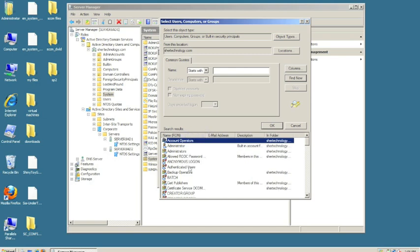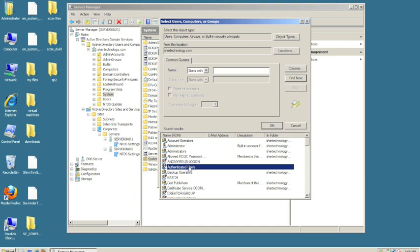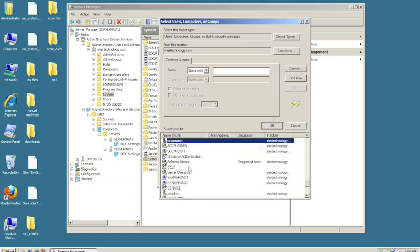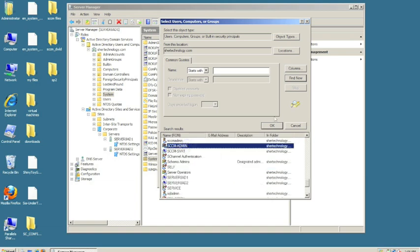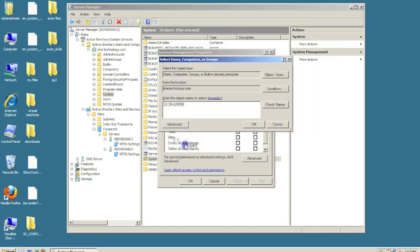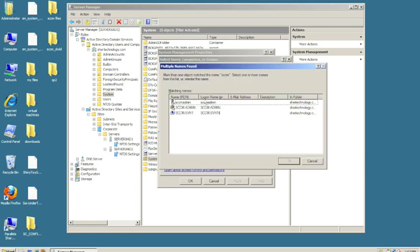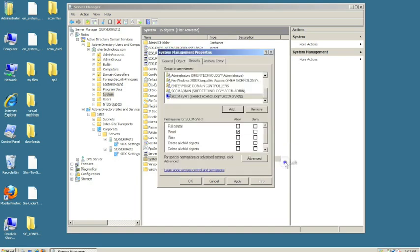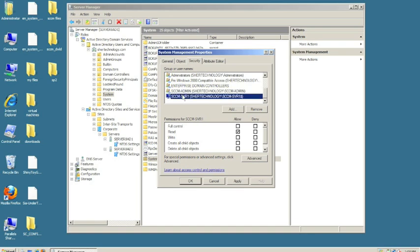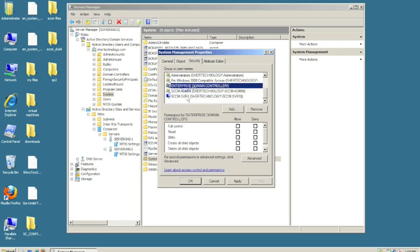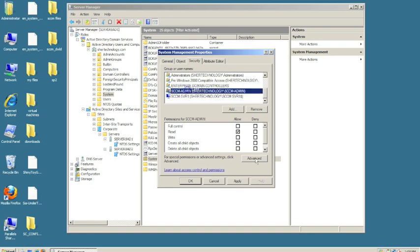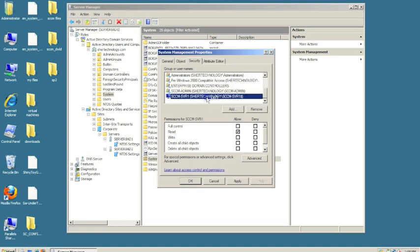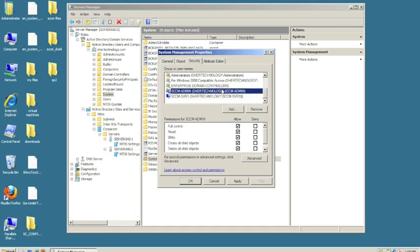Add the SCCM Admin, the server name itself, and the SCCM server account. Click OK. Now we have these two added. Click on SCCM and select Full Control. Click on SCCM server and select Full Control.